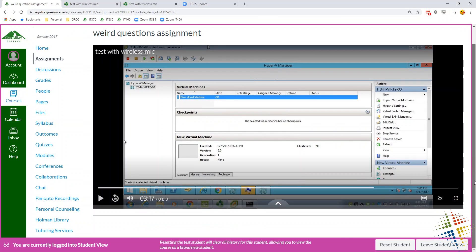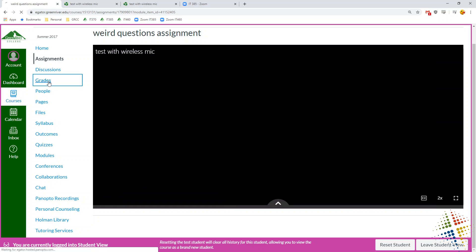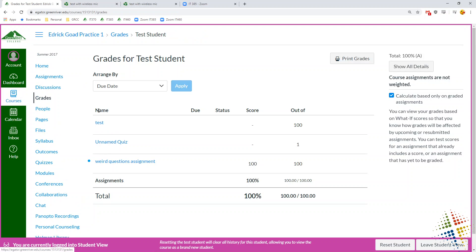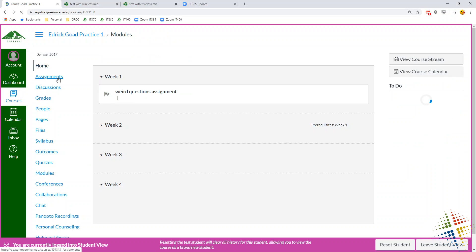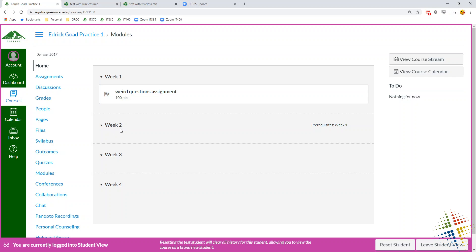So when they're done, they can go into grades. And they will see that they now have a grade for weird question assignment, 100 out of 100 and they are good to go. At this point, they have passed that quiz or that assignment. Week number two is now open because week number one is finished and they're good to go.